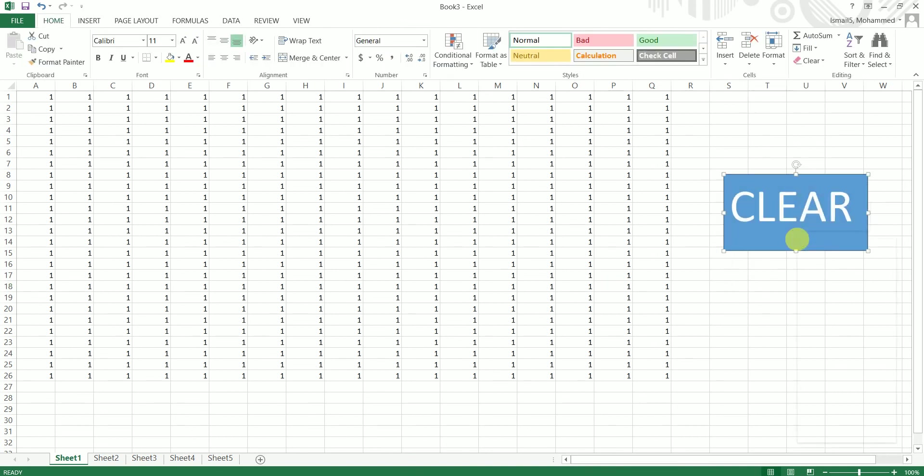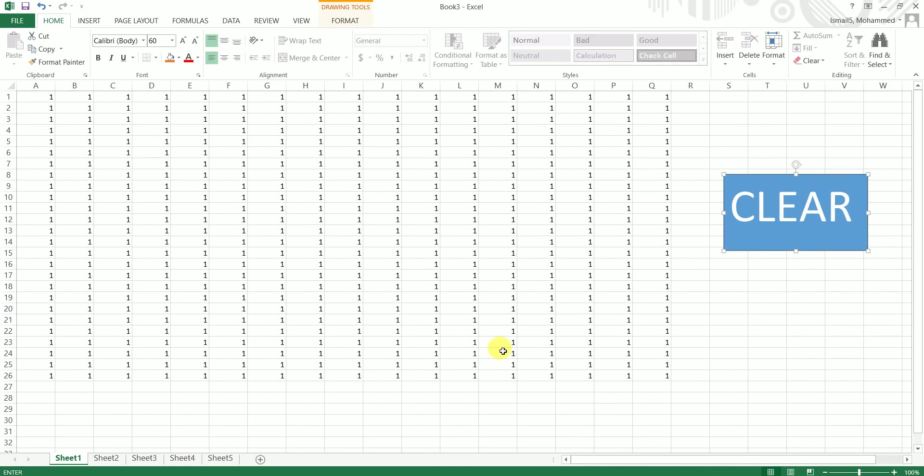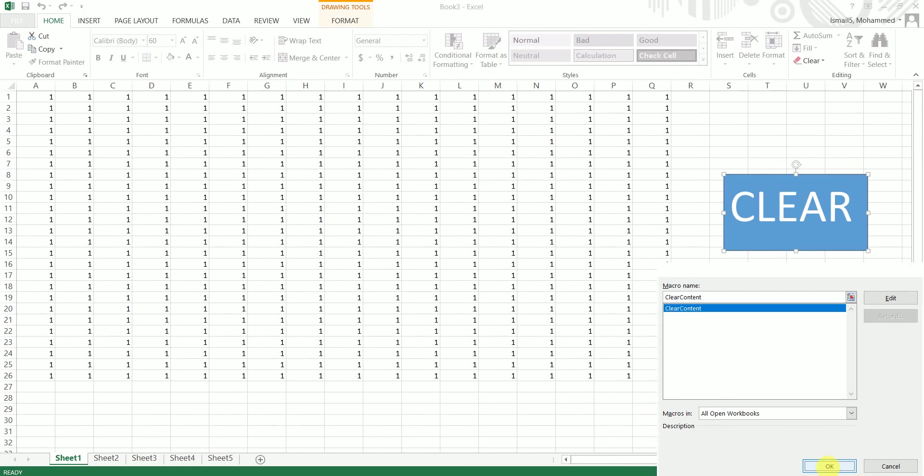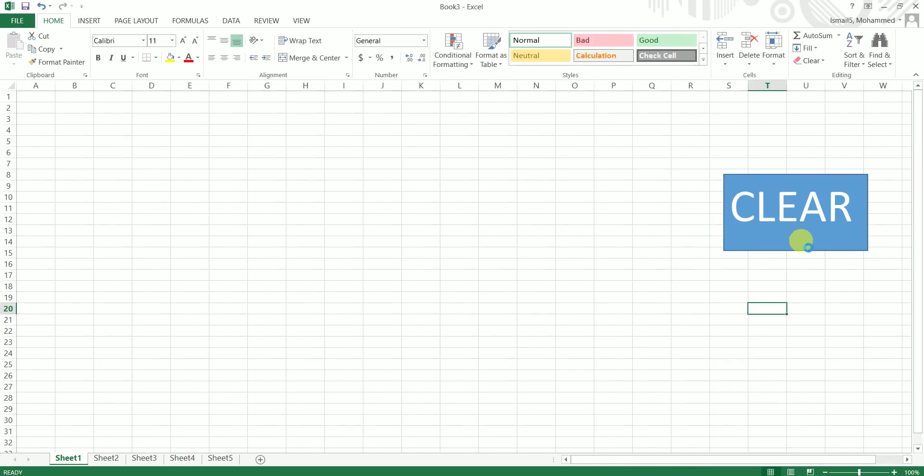The macro which we just created called ClearContent is appearing right here. You can click on OK, and if you just click on this button, all of the content in these Excel sheets here have been cleared.